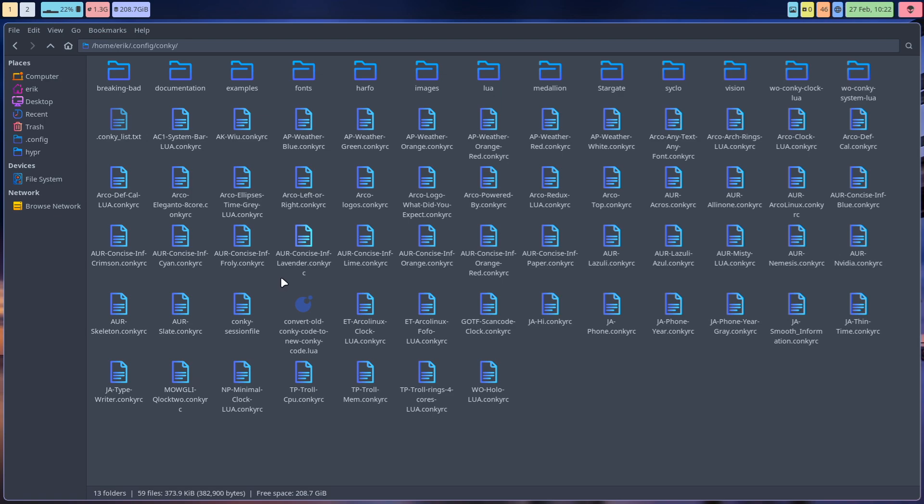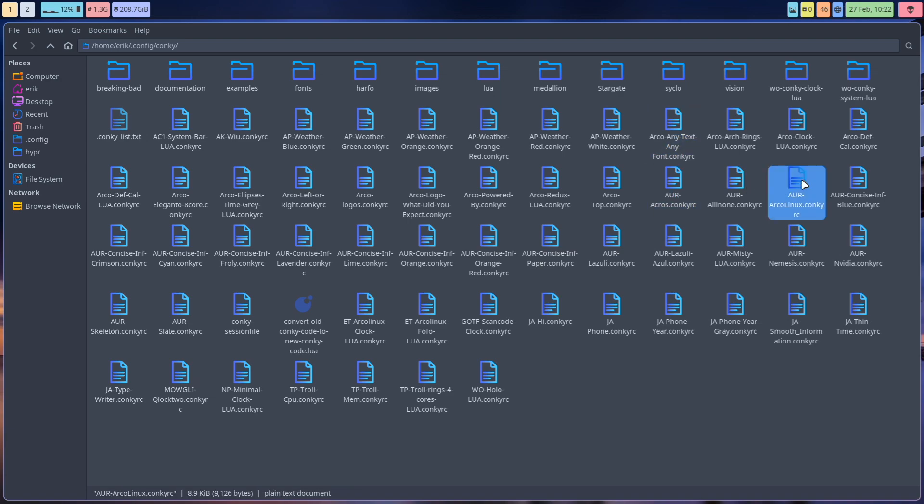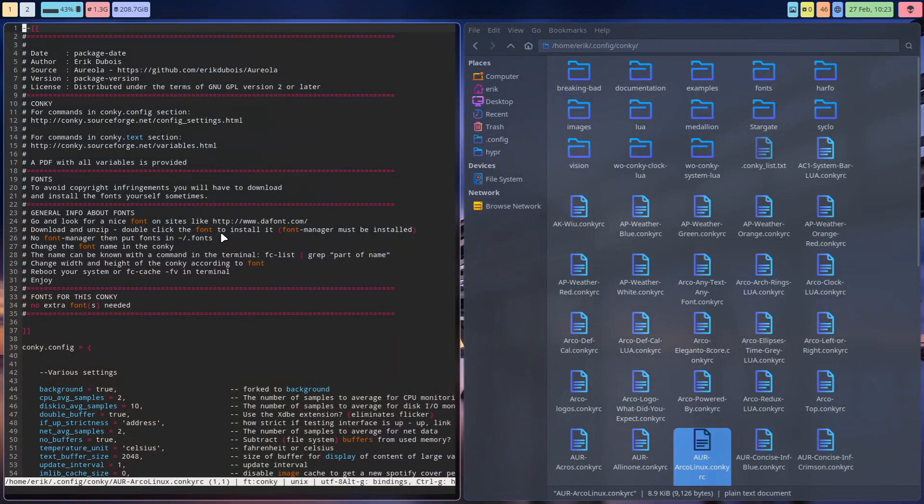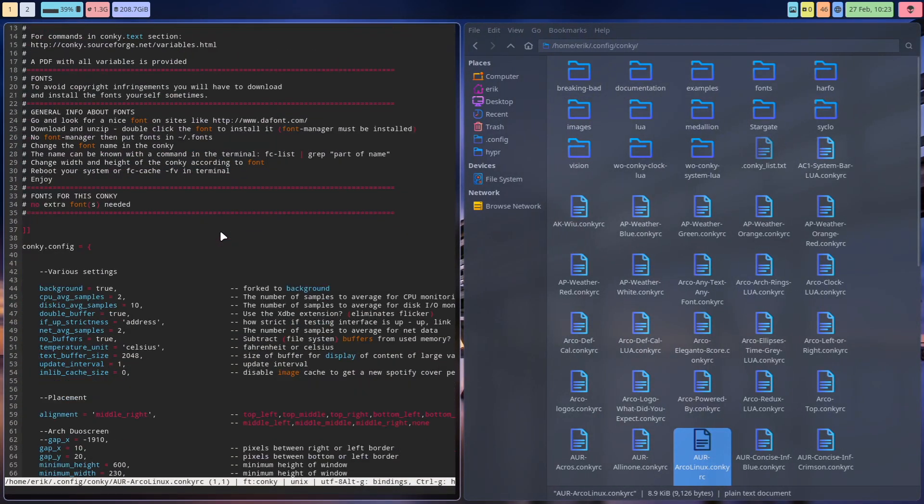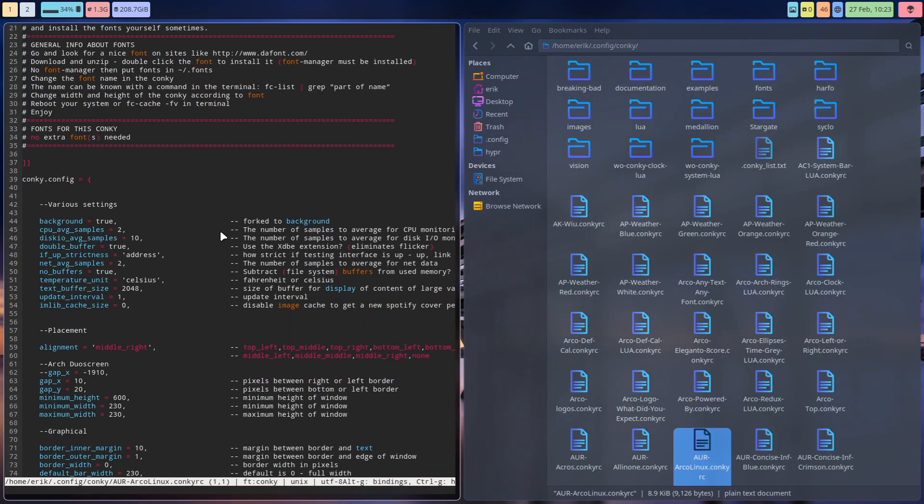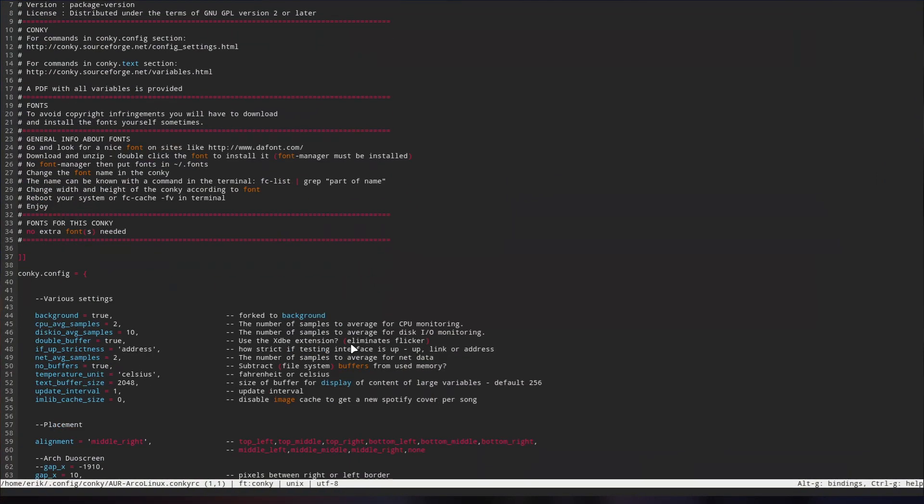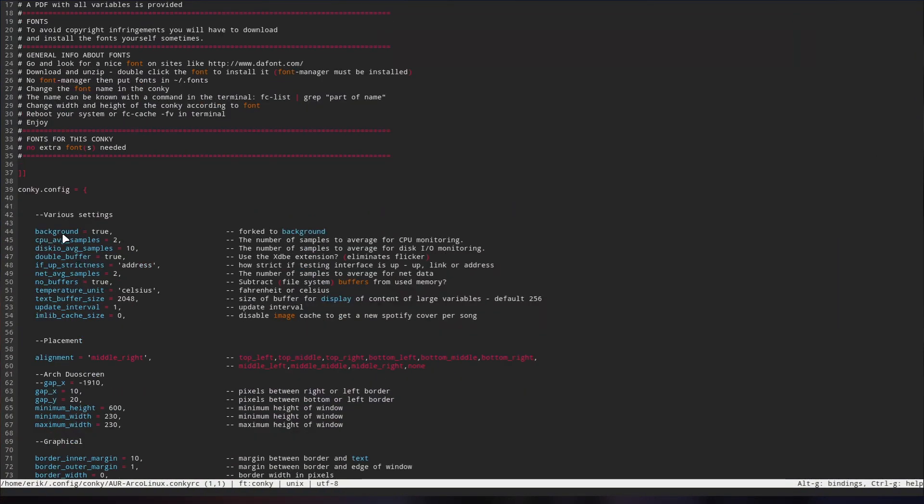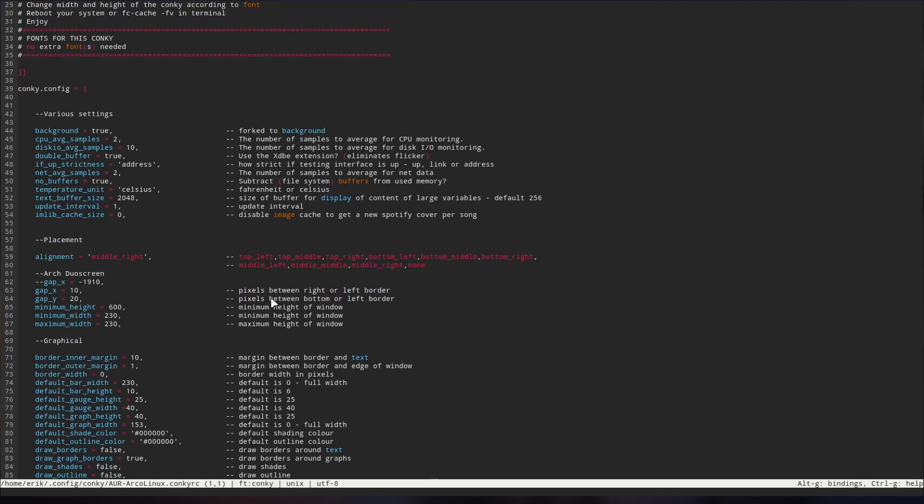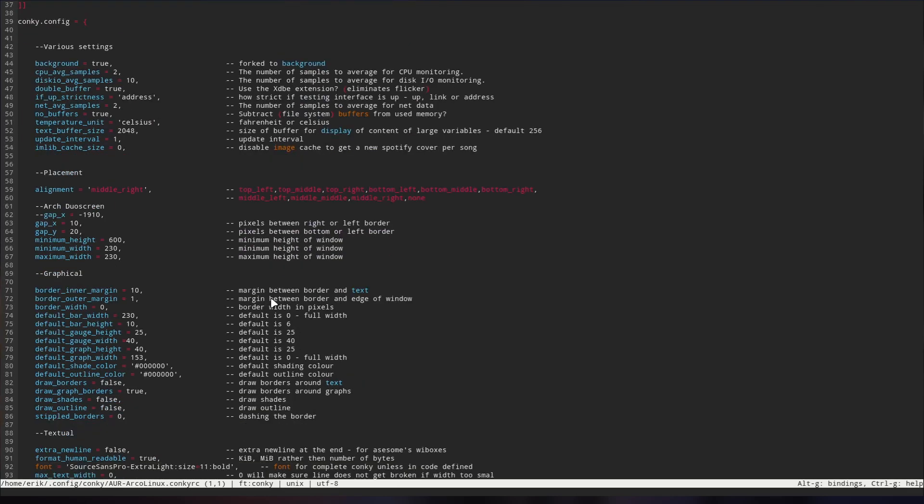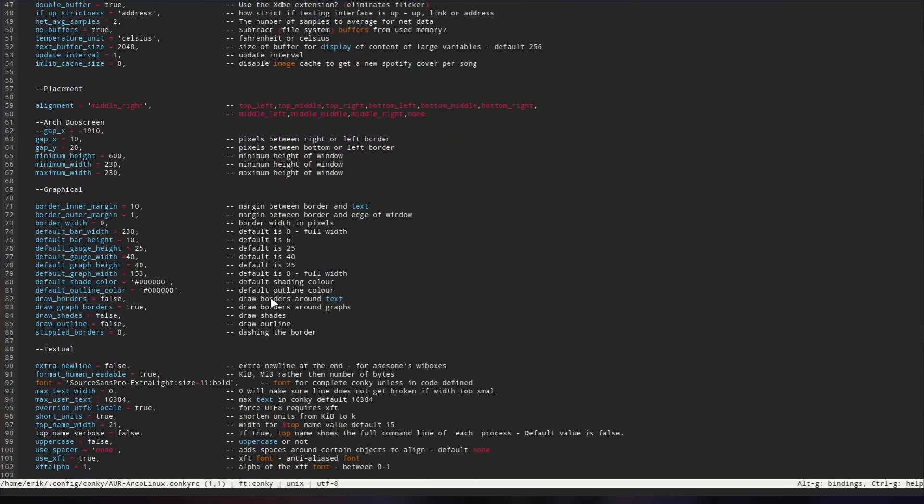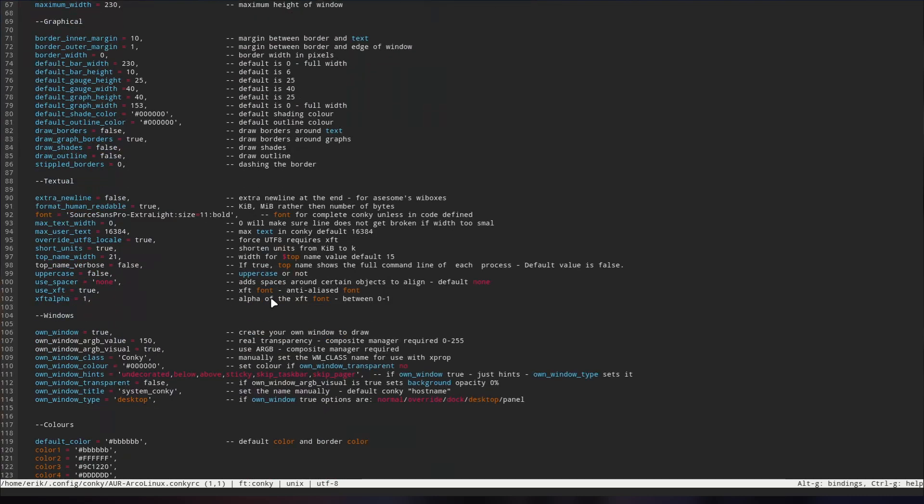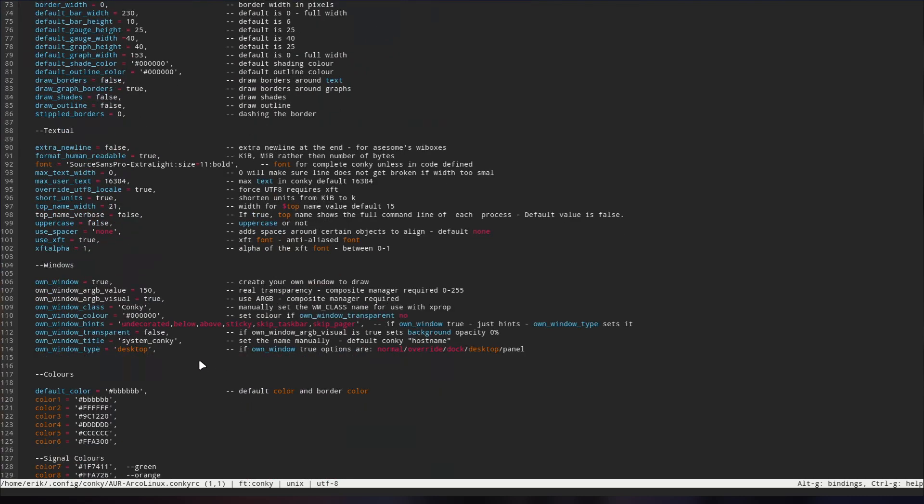And what we usually say, which will not work on Wayland, right, what we usually will say is change own window type desktop. Since every desktop, a window manager, manages your conky as well, then you have to say on that system with that desktop, I'm gonna use desktop. And the other one I'm gonna use normal or override or dock or desktop or panel. Those are the options, that's it. If it doesn't work with that, live with it, deal with it basically.